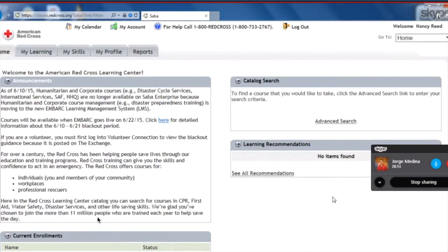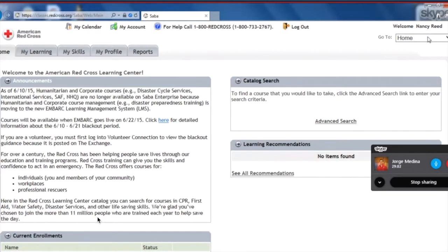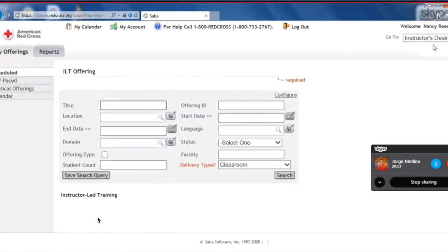Great. So now that we are in the home page of LMS, we're going to go to the top right-hand side of the screen, where it says welcome your name, and we're going to click the down arrow right next to home so that we can open the drop-down and select Instructor's Desk.